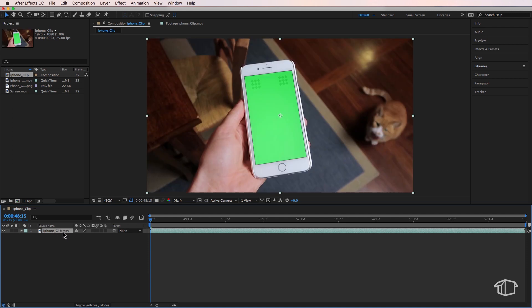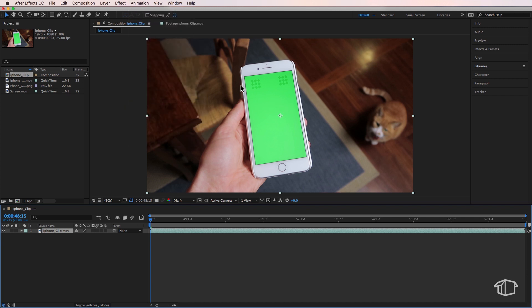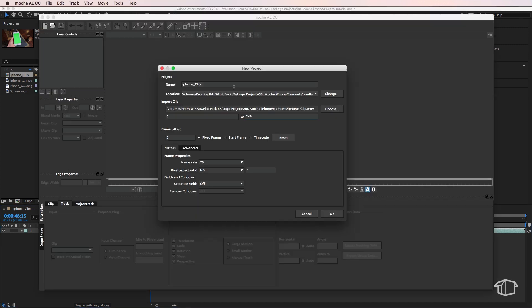Then I'm going to select that clip, come up to Animation and then down to Track in Mocha AE. You can choose a location that you'd like to save your project, and make sure your frame rate matches your video clip.